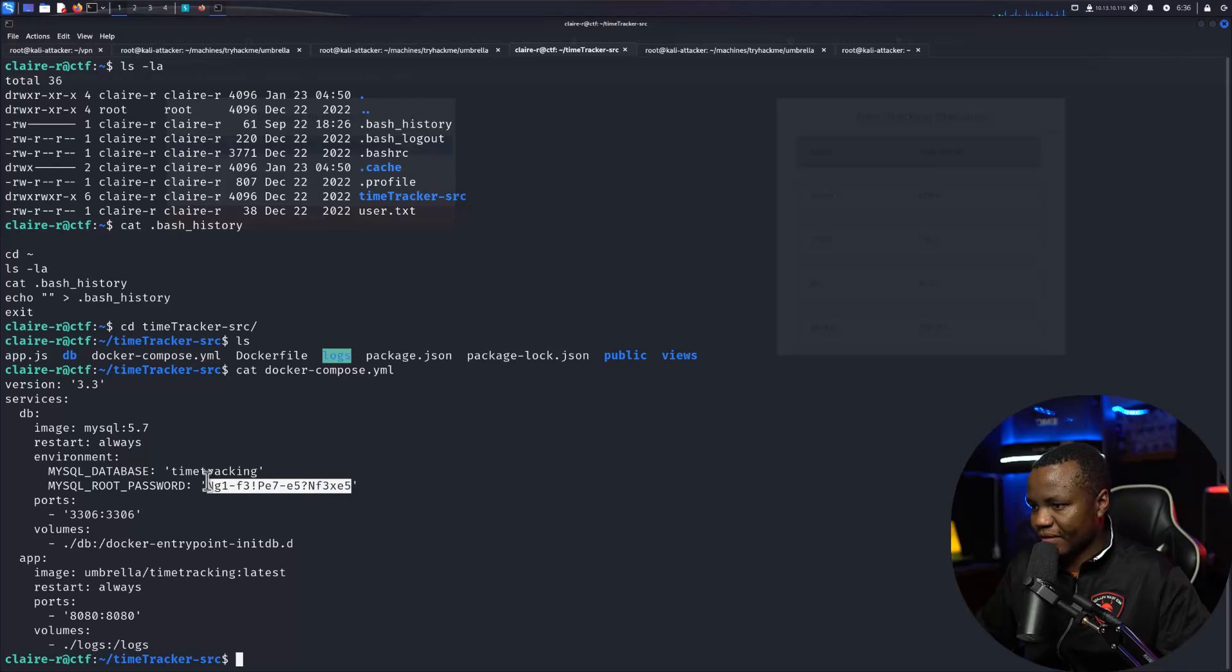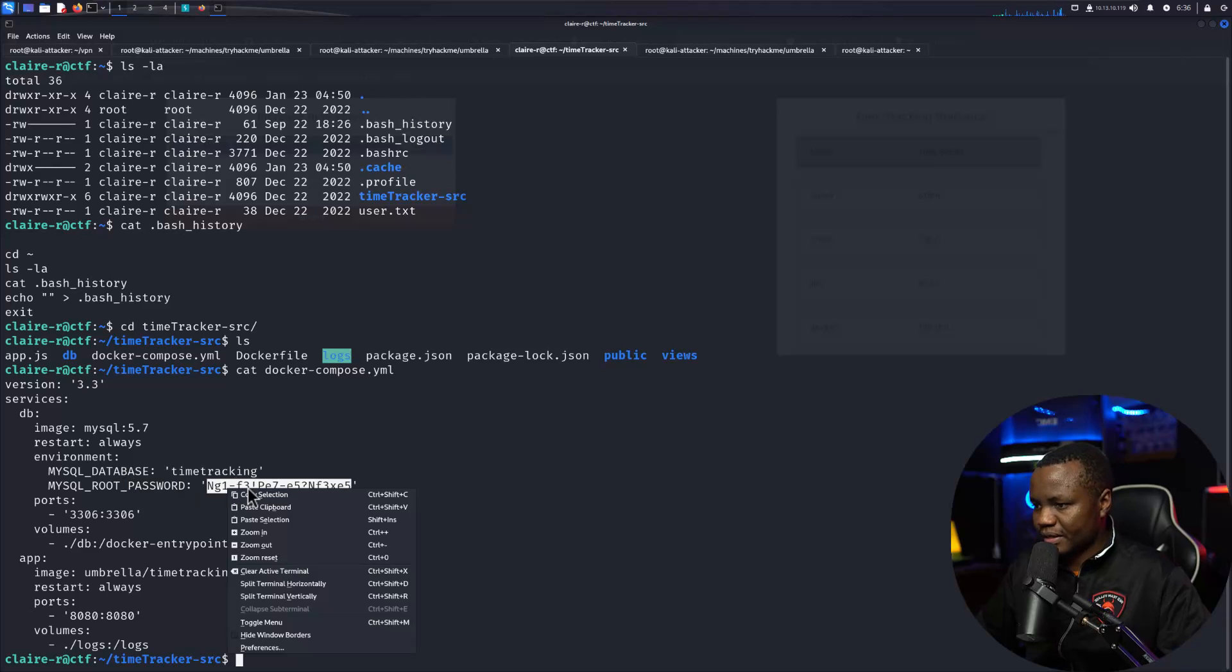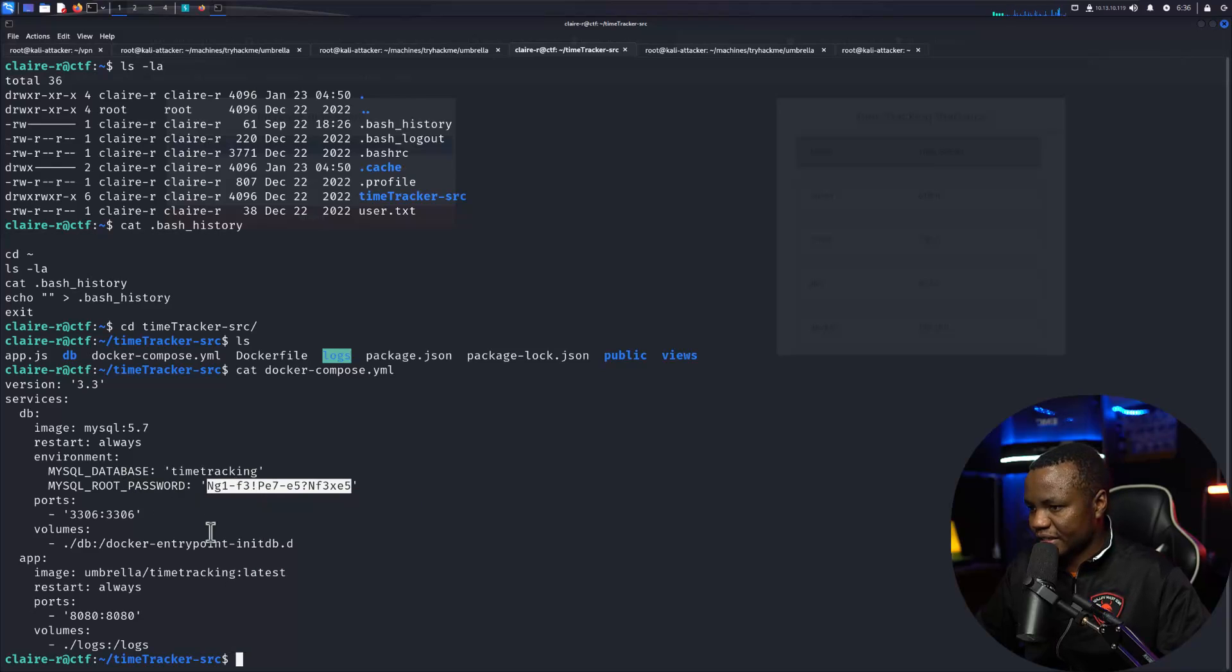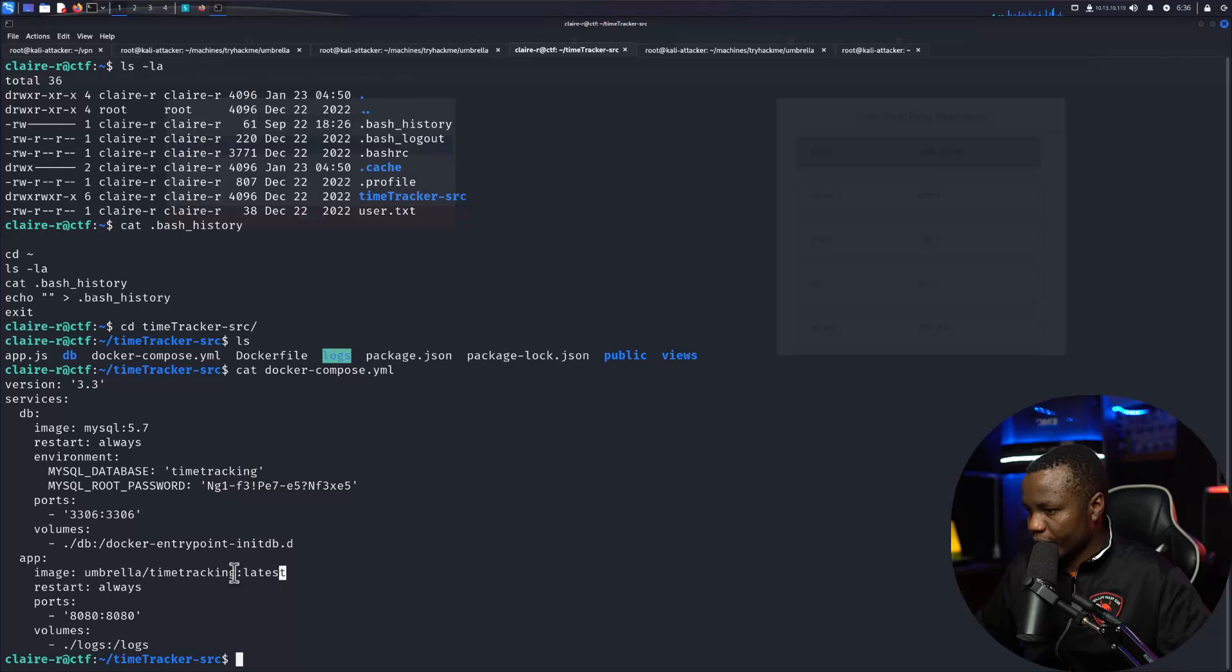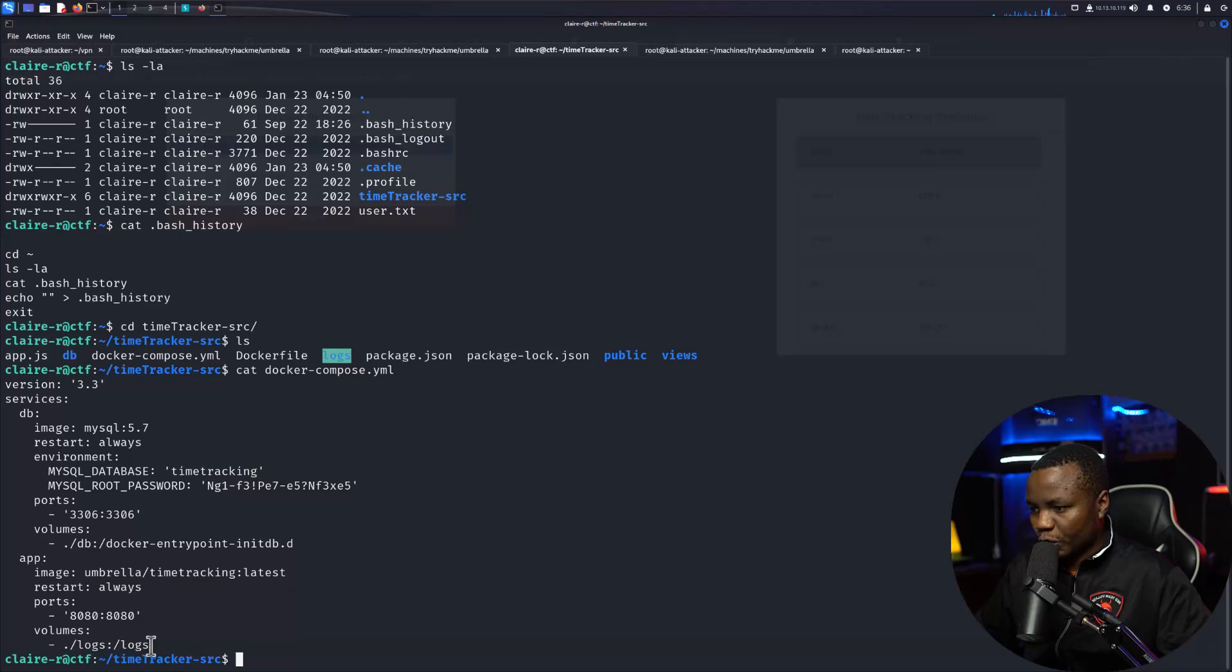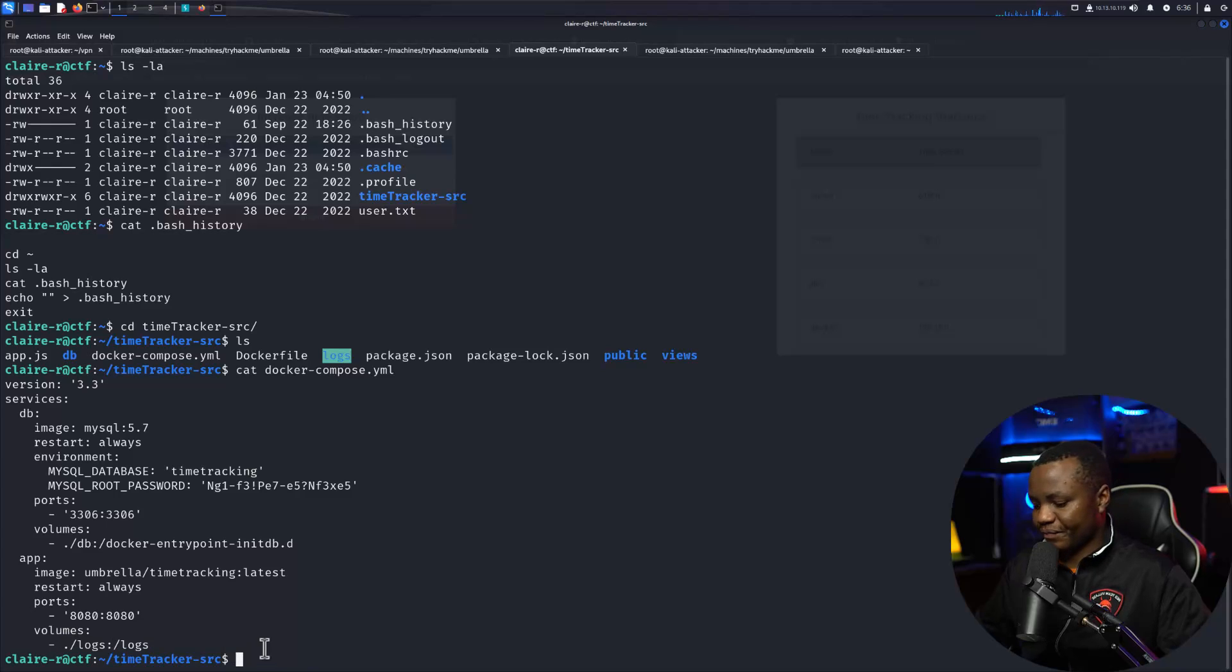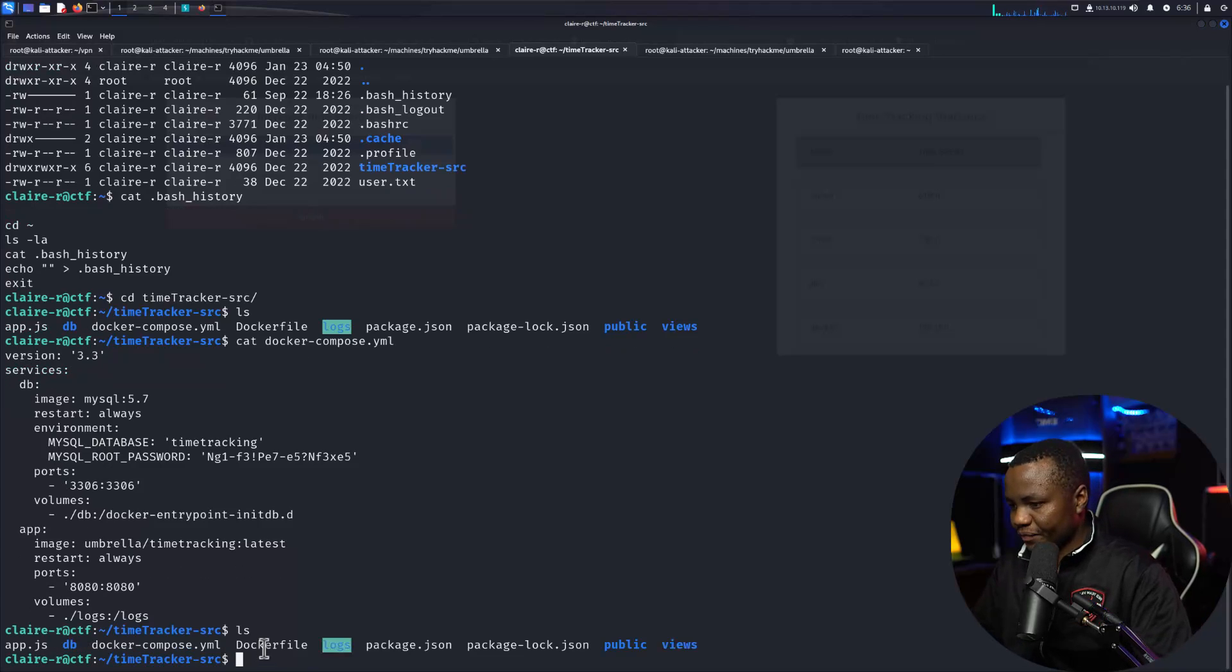And in here we have docker-compose.yaml. This is how they are deploying the app. Reset is always here's the password that we've seen. MySQL root password, here's the password. They're also launching logs. They're actually mounting logs from here to out there. Okay.